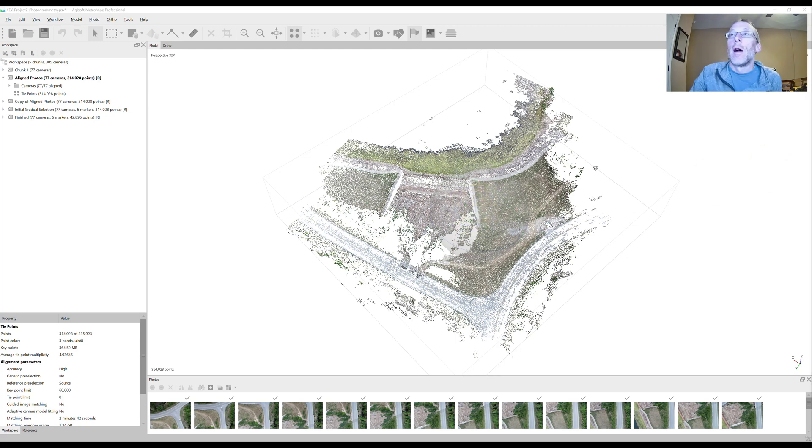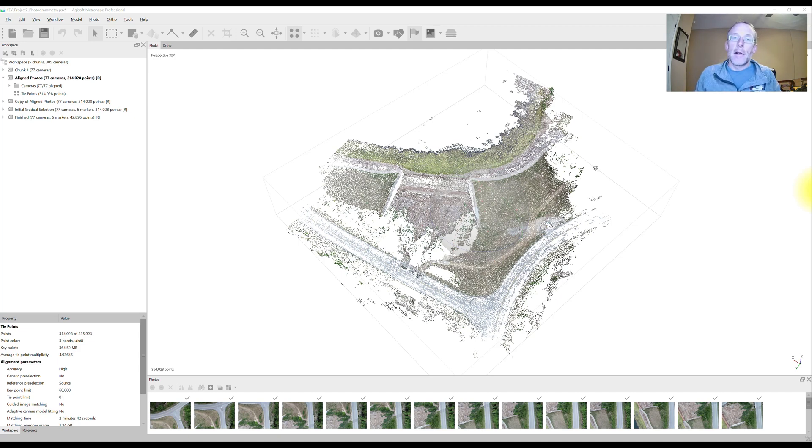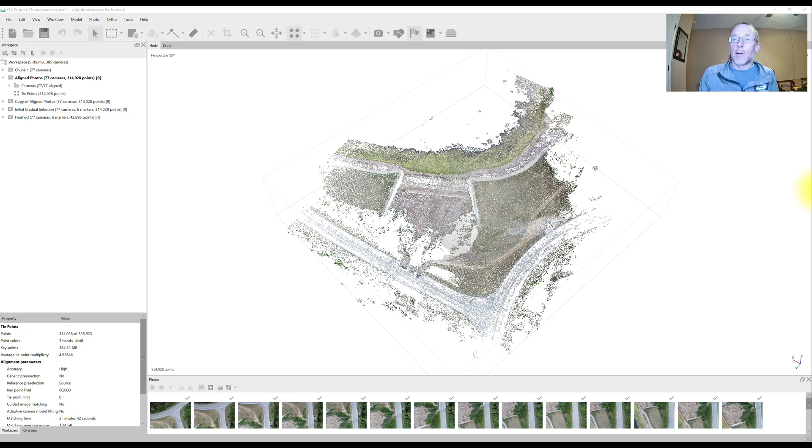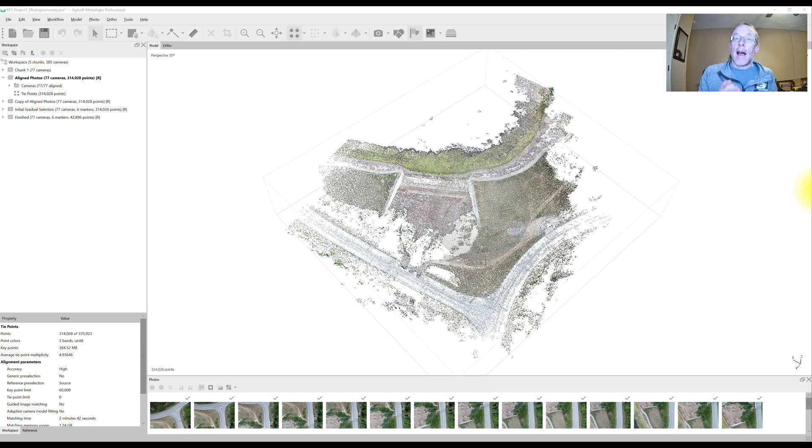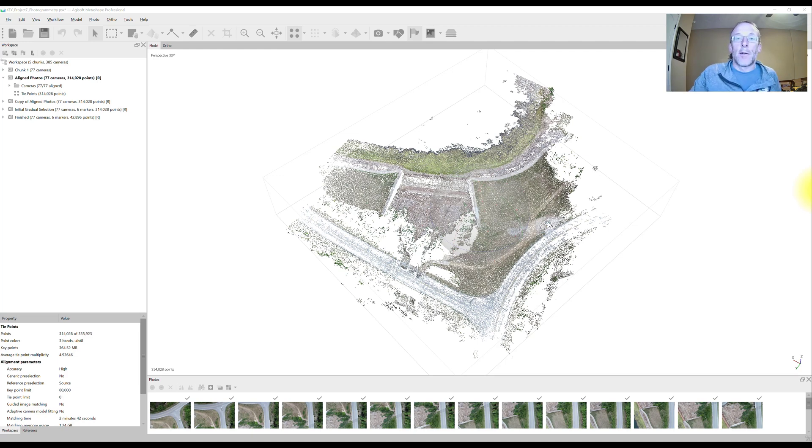The way that we do the filtering is with the gradual selection tool. There's actually three gradual selection steps that you want to do on your sparse cloud before you generate a dense cloud or a mesh. In this video we're going to cover two of them. After you do those first two gradual selection processes, then it would be time to set the markers for your ground control points. I've got a separate video for that. After the markers are set, then you can do the third gradual selection process which is shown in a separate video.